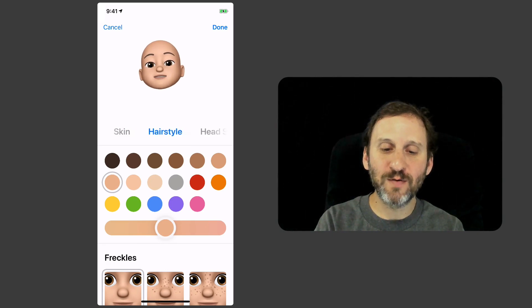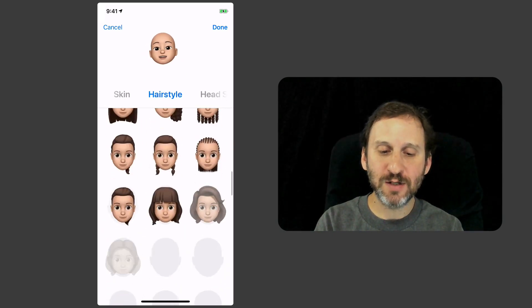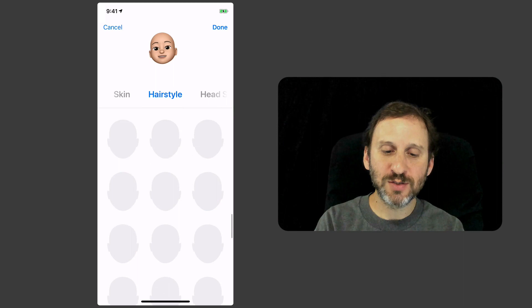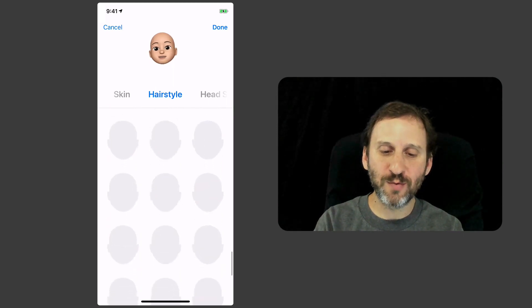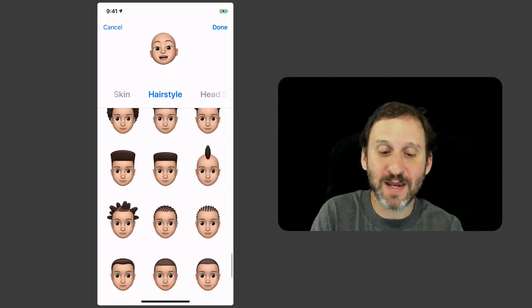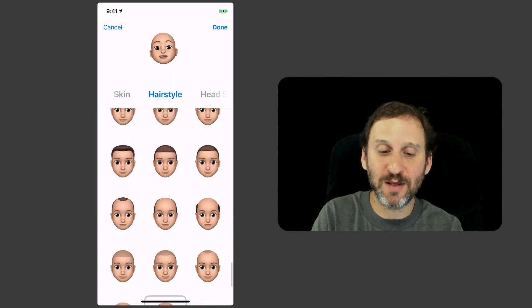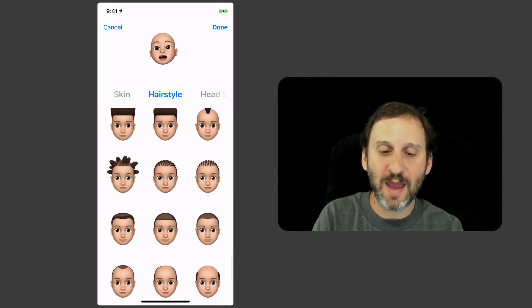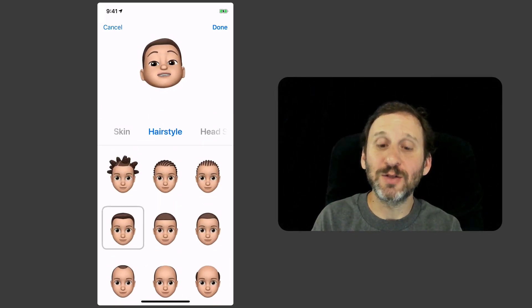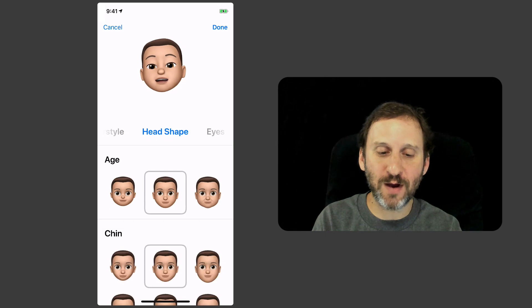You can flip over to hairstyle and see all these different hairstyles here. Now you don't have to make it look like you, right? You can make it look like anything that you want. You can have fun with it.